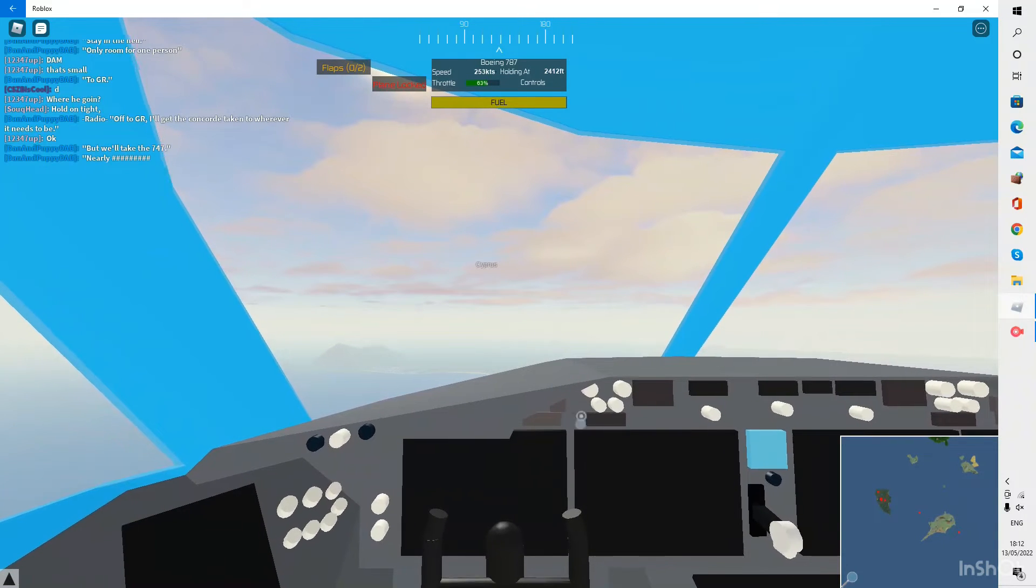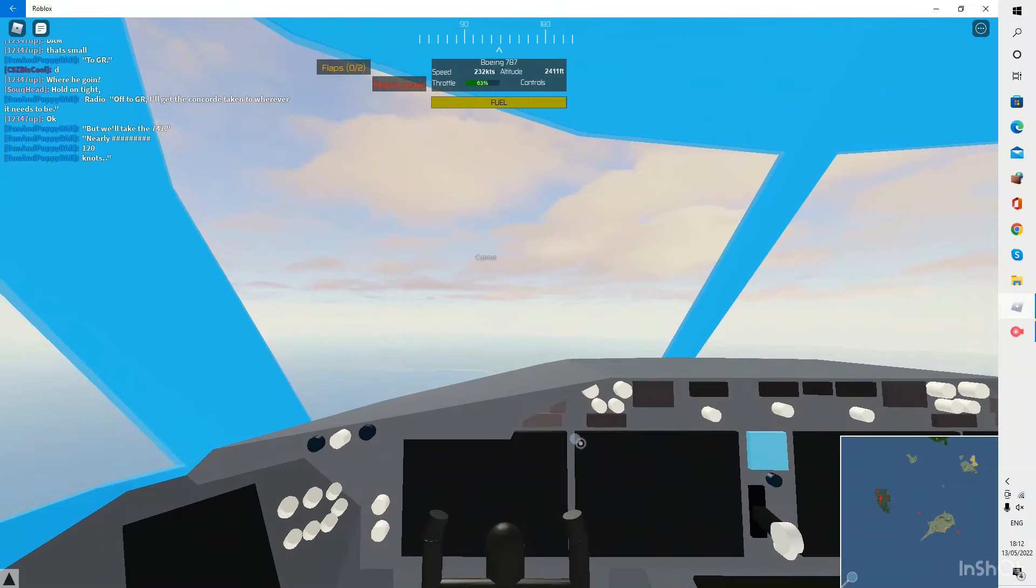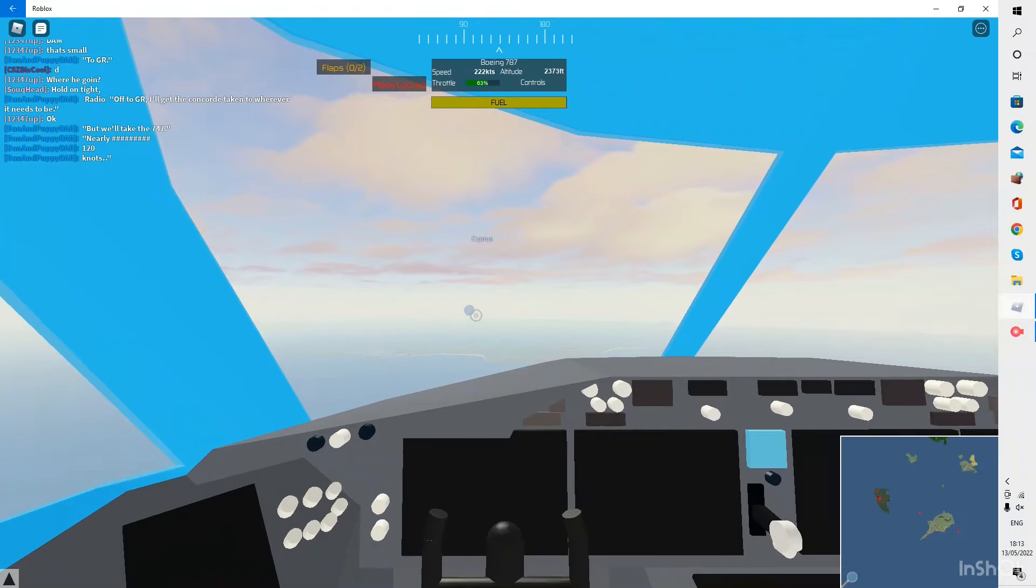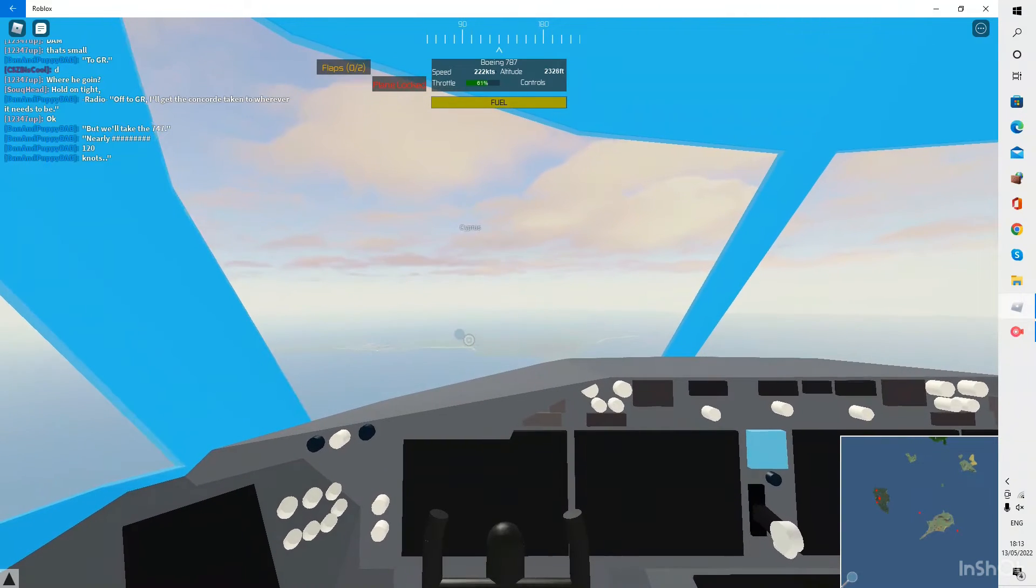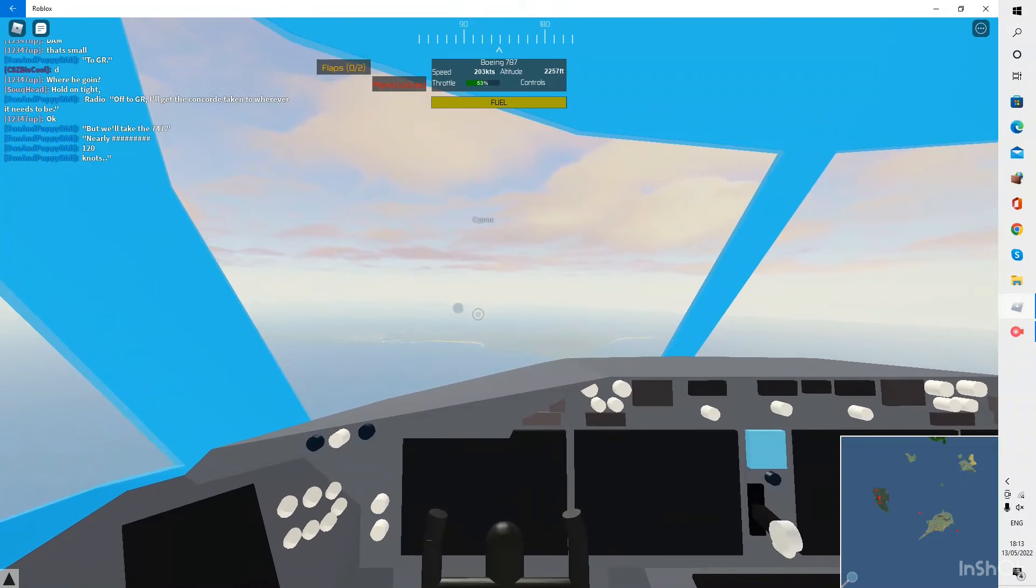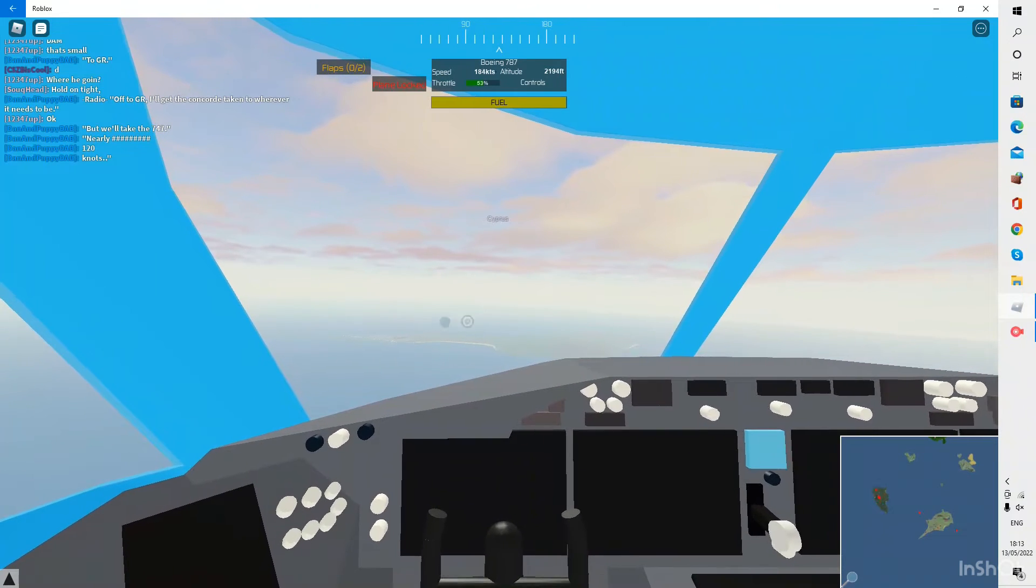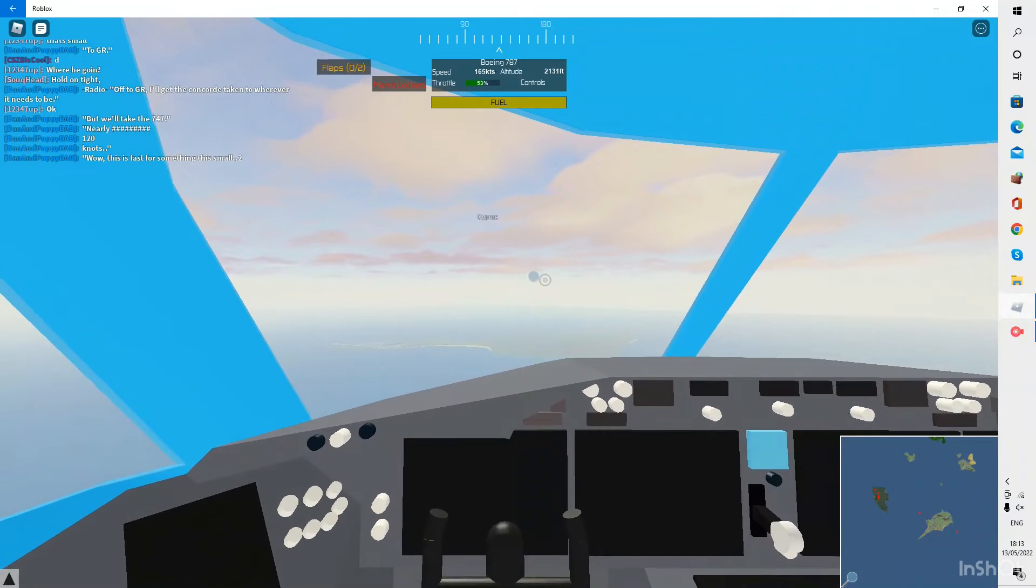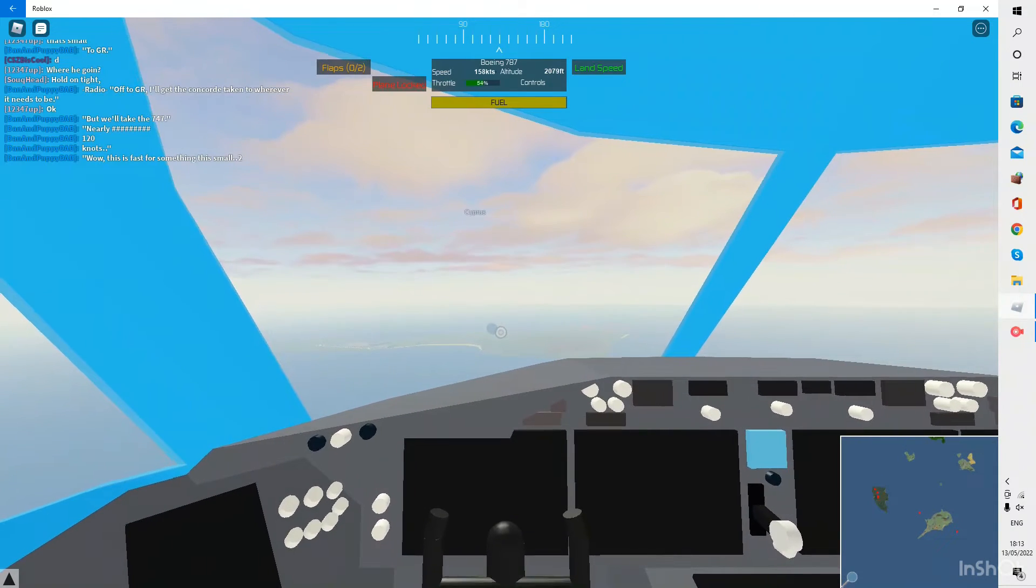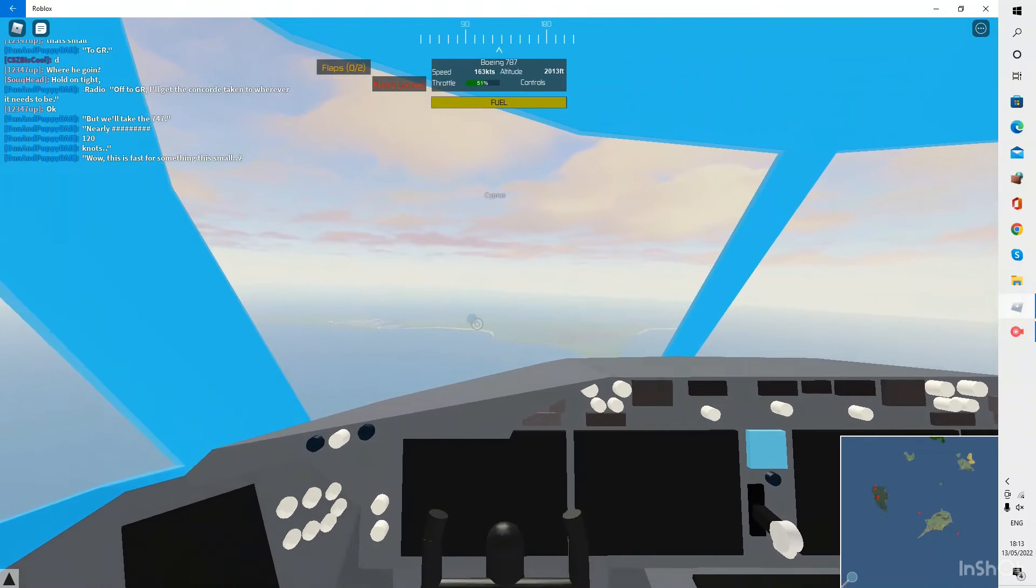And as you can see just over here is Cyprus and I think that's our plane if not that one. Anyway I'm going to start doing the approach, taking the throttle down a bit and holding out.